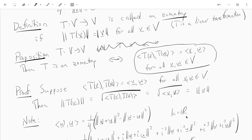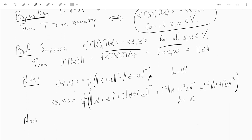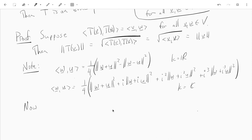To prove the reverse direction — suppose T is an isometry — in order to show this formula, we need these identities. Once you know what the identities are, it's straightforward: each of these is a norm squared, so you expand them out, cancel everything off, and you end up with the inner product of W and U.